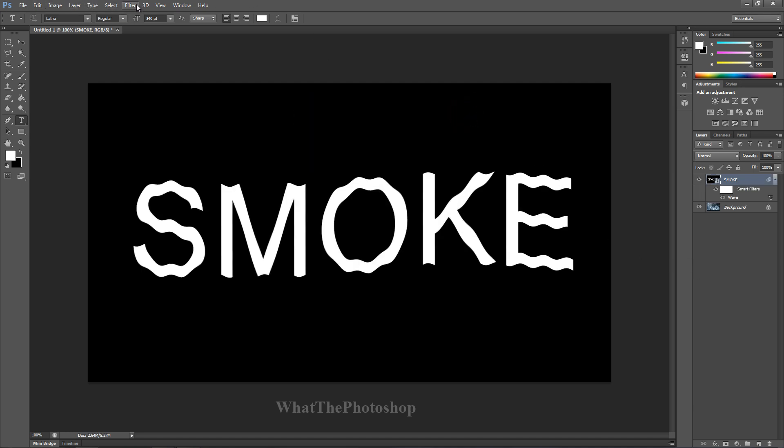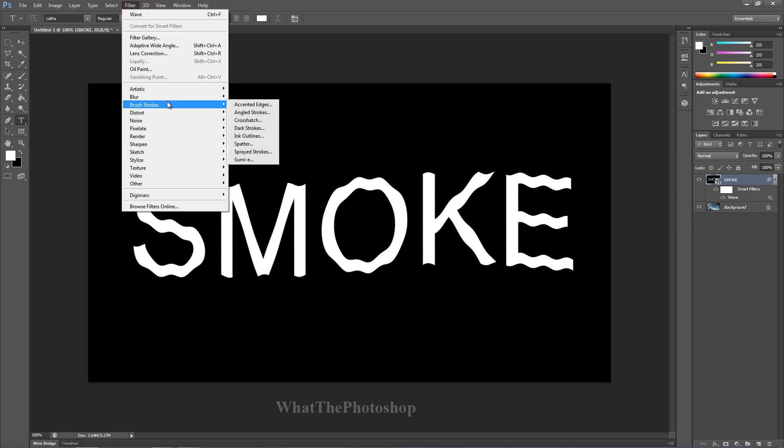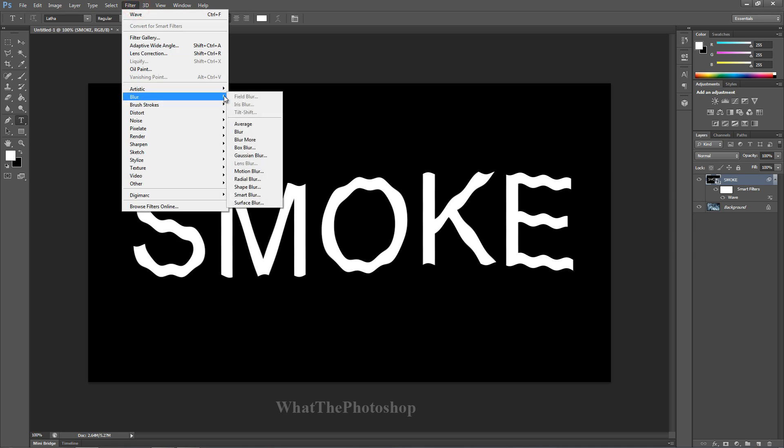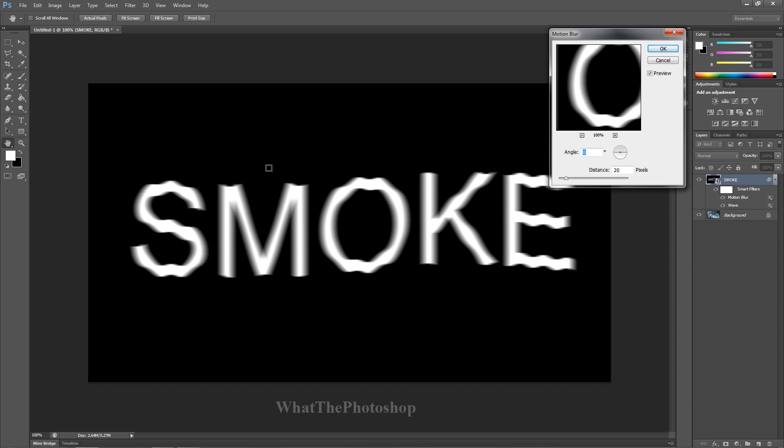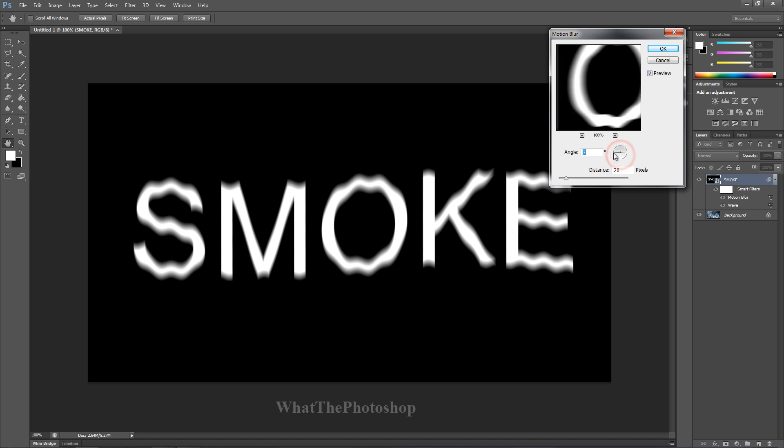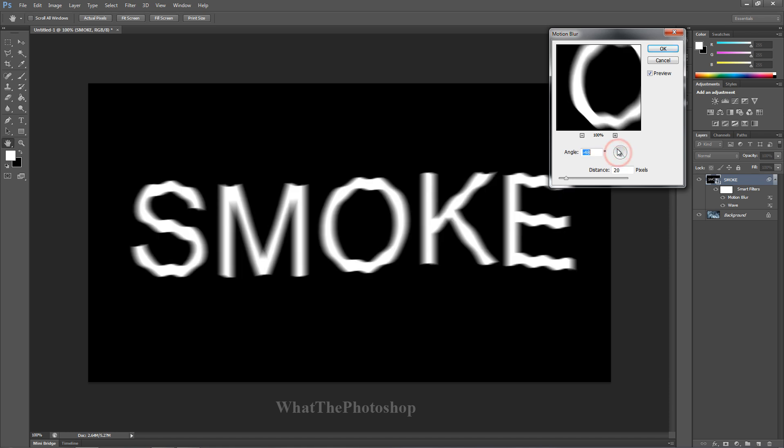Once you've done that, now we have this. What we want to do is go to Filter and go to Blur. Now go to Motion Blur. We want Motion Blur because our background smoke is coming from the right side. We're going to keep the angle at zero, zero degrees.